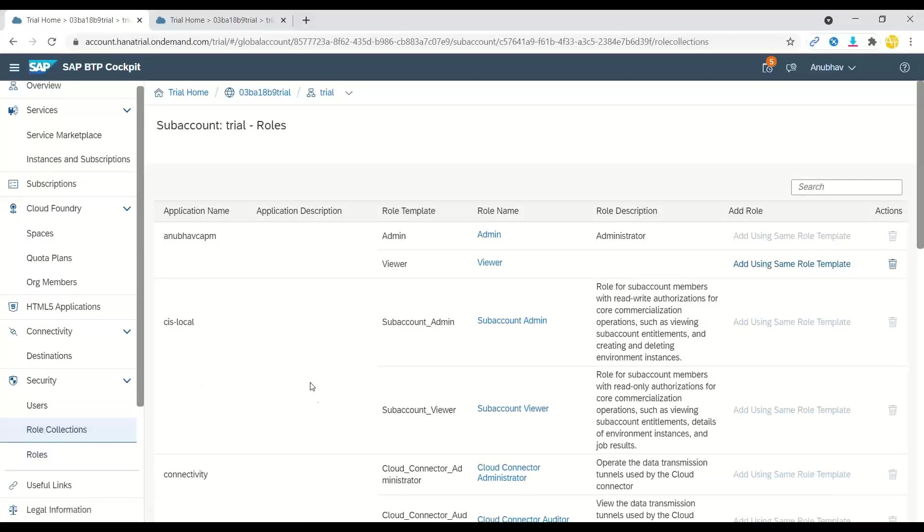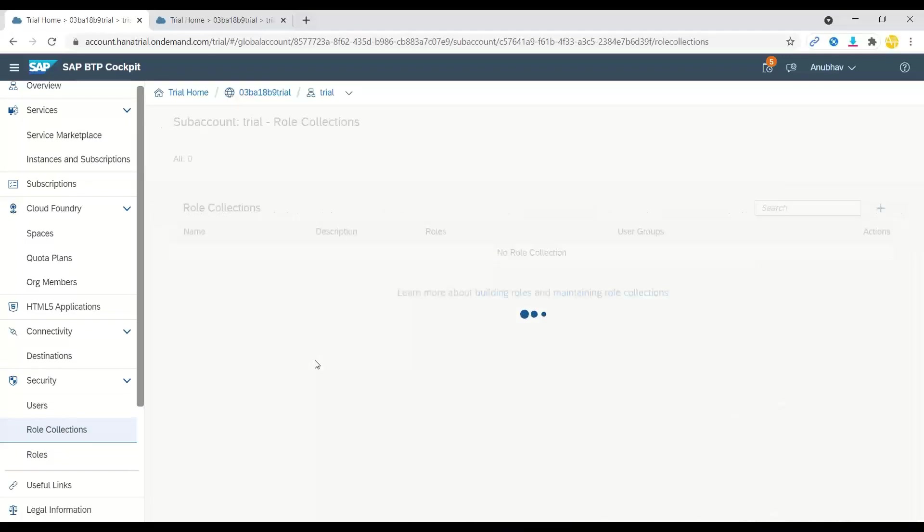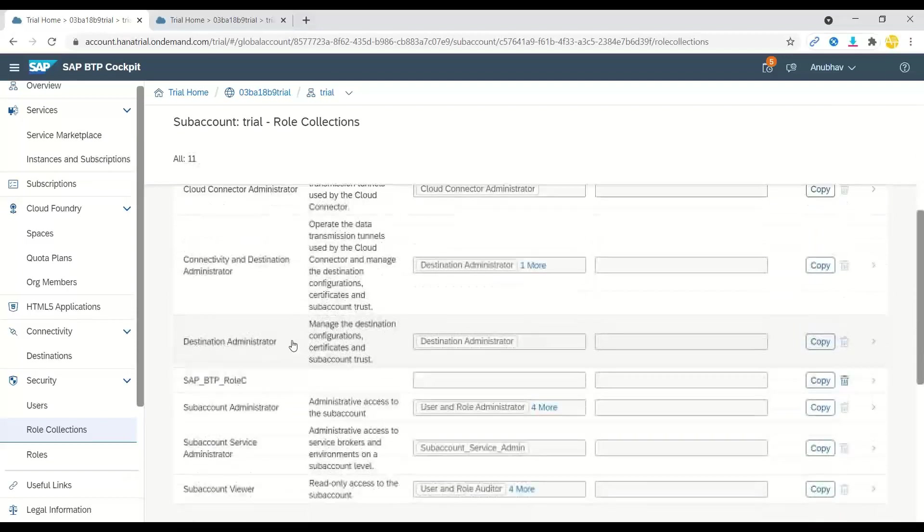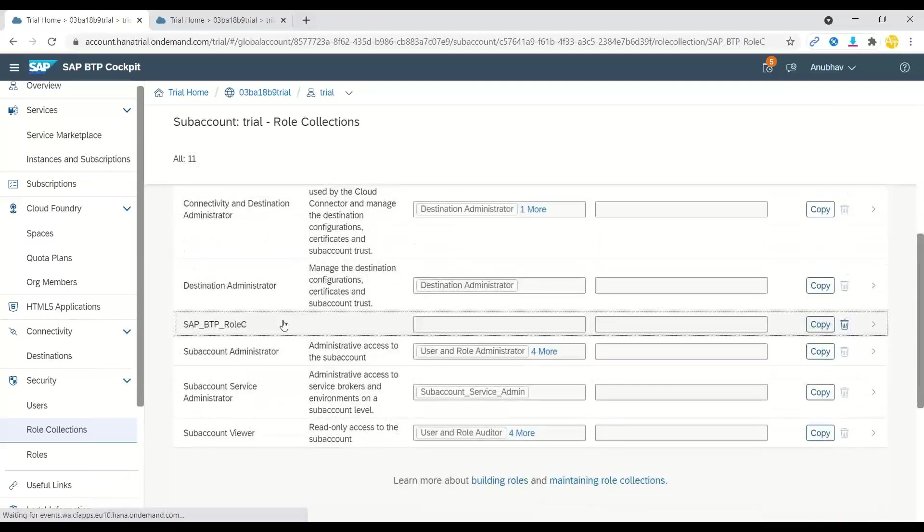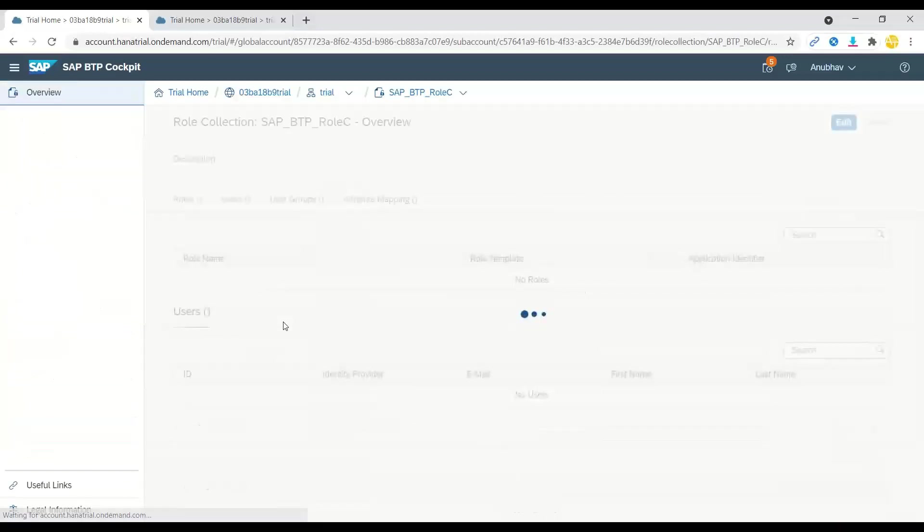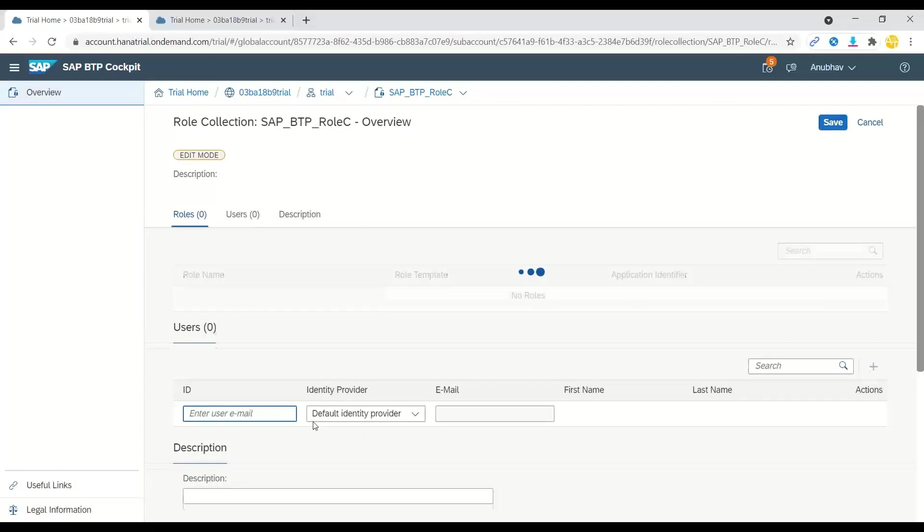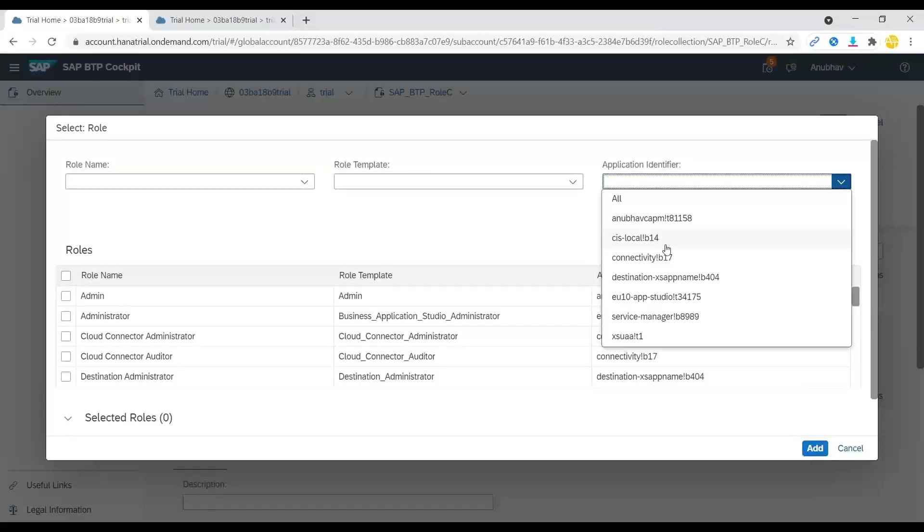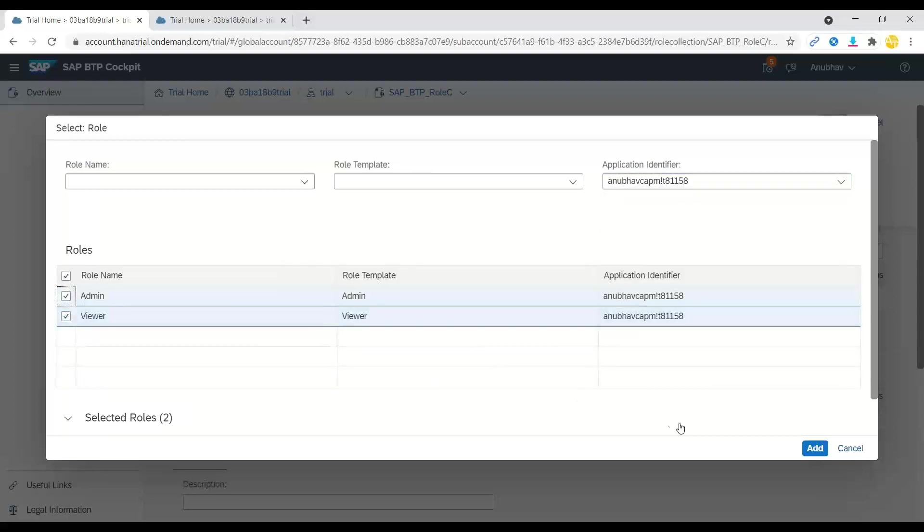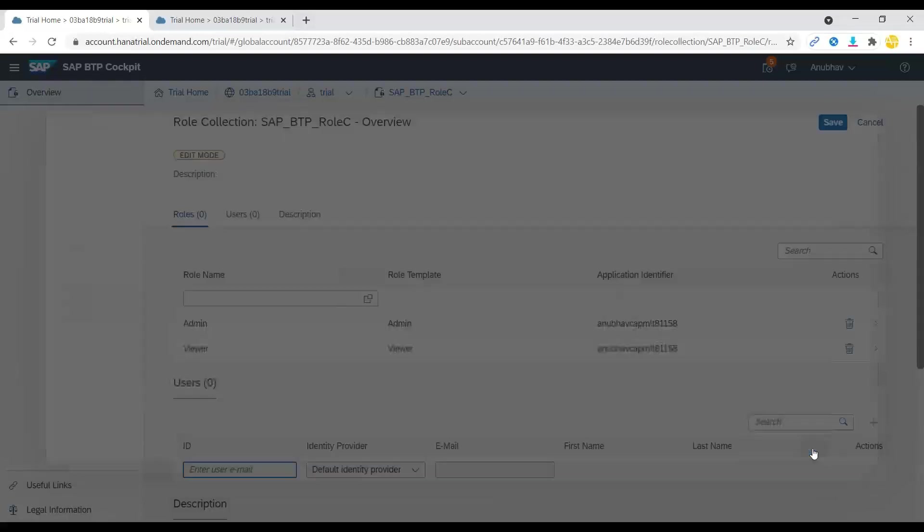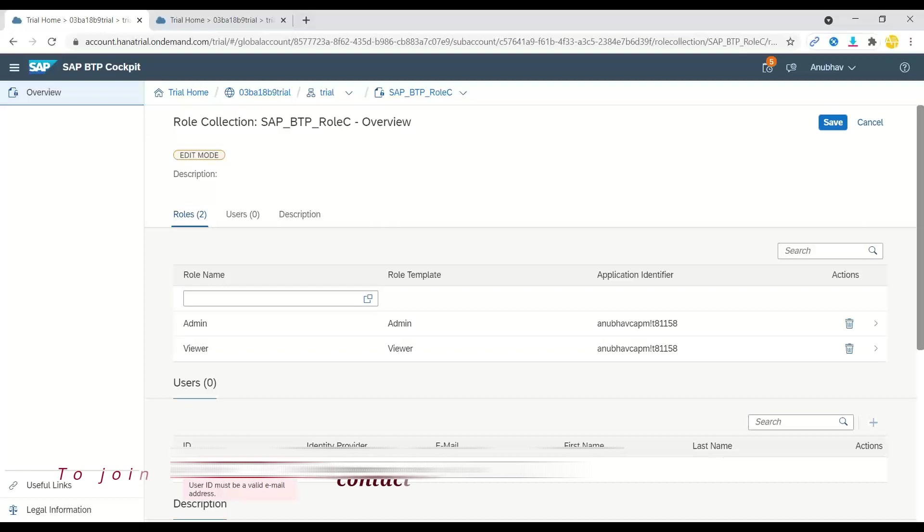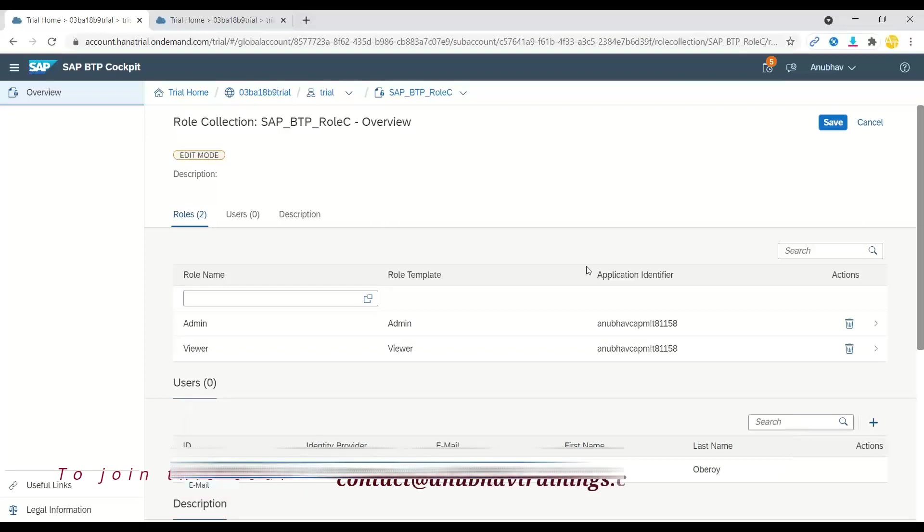So it's better first we go back and configure our role collection. We will just go inside and add inside our BTP role collection. Add a role for our application, which is this one. And I will just add both the roles here. And now I will also assign it to my user ID. So let me enter my user ID. Select and save.